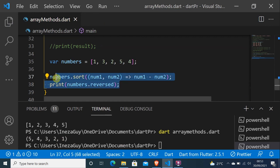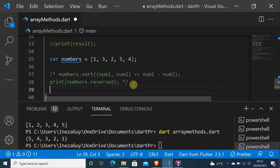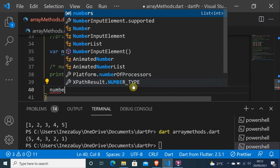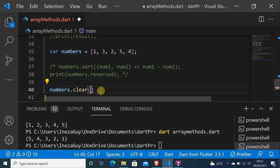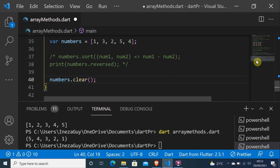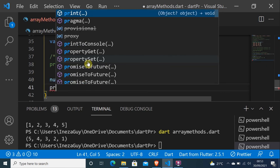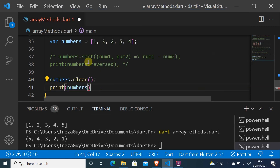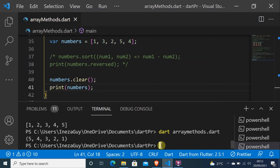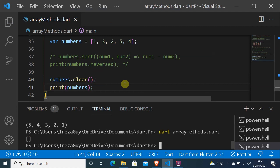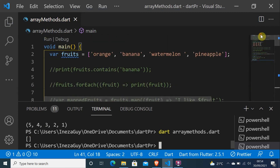The last method is numbers dot clear. This will delete every element in the numbers array. As you can see, the array is empty. That's all for today — I hope you have learned something new. I'll see you in the next video. If you're new to this channel, just subscribe, and if you have any questions just ask — I respond very quickly. Peace!